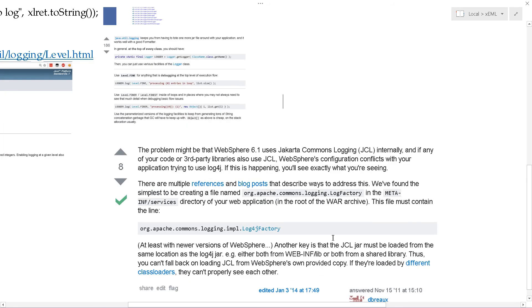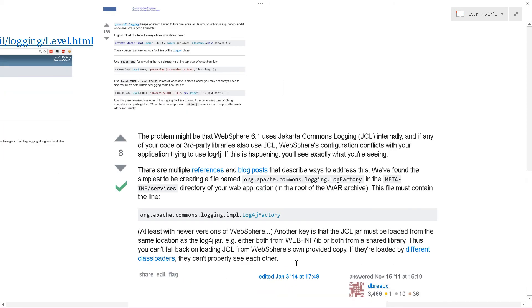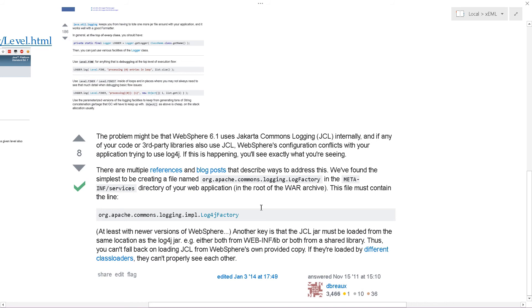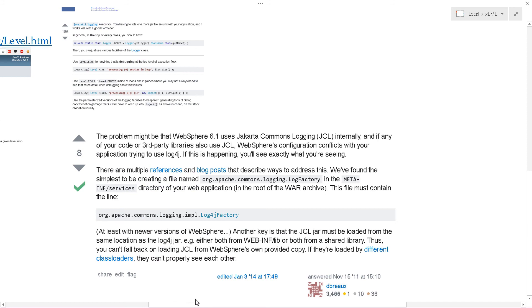This does a nice job of explaining how internally WebSphere uses Jakarta Commons logging or JCL, how, if you want to use something like log4j, you can do it. But essentially, what you would do in the case of log4j is you would put the log4j files in the right location. And in this case, it's a META-INF slash services. But the larger point here, and I'll let you read these.